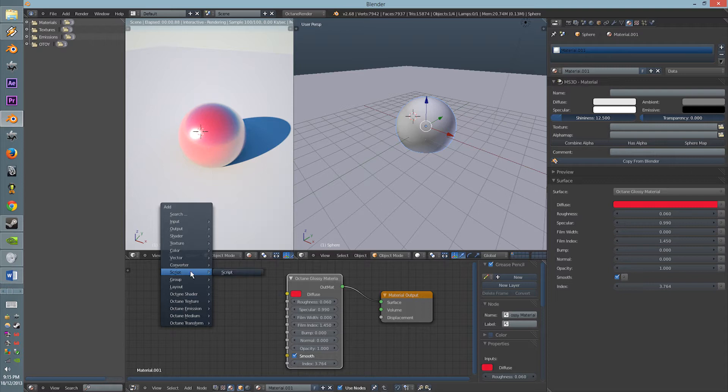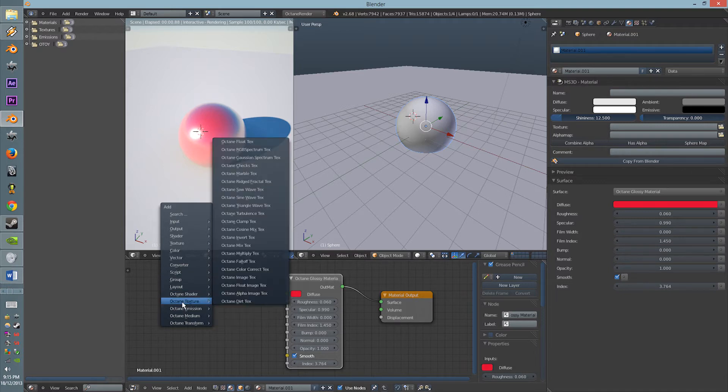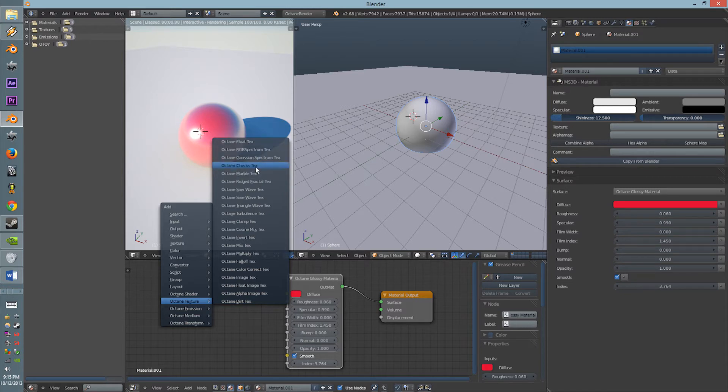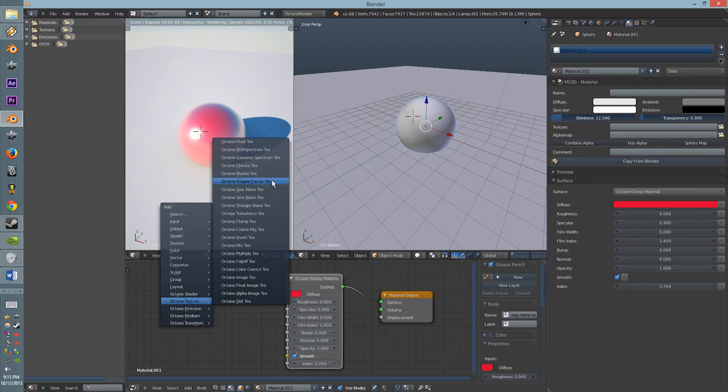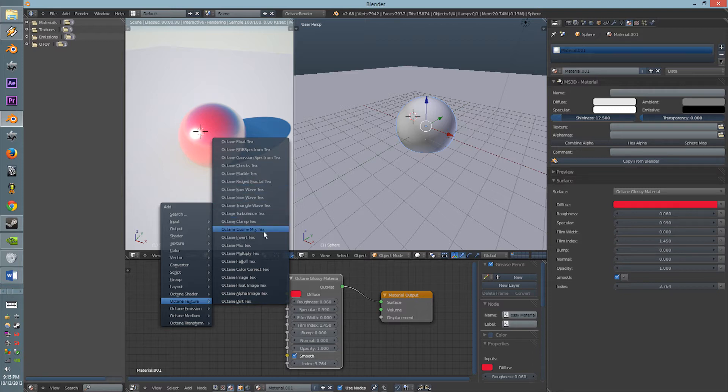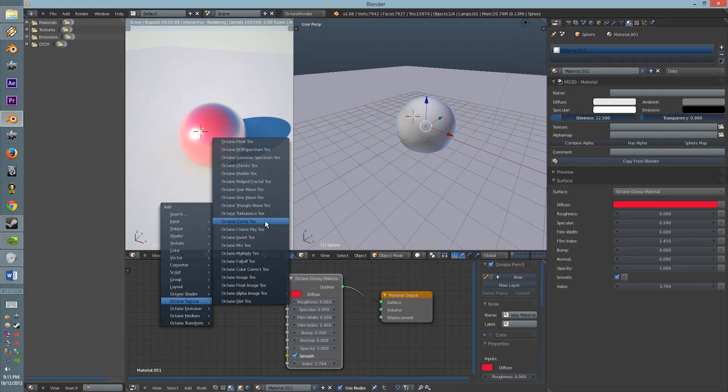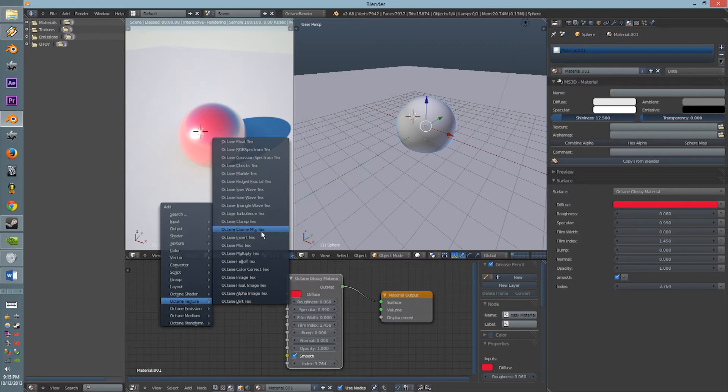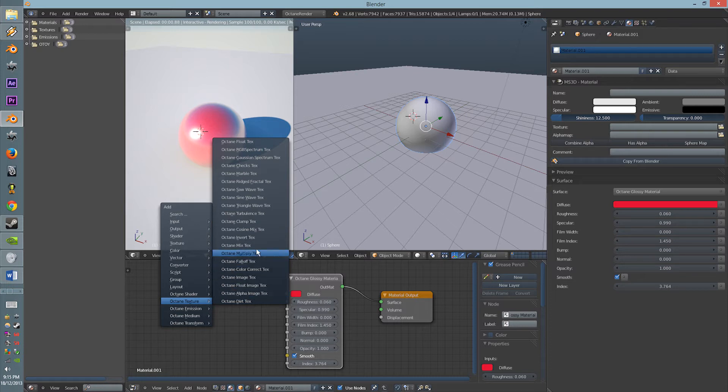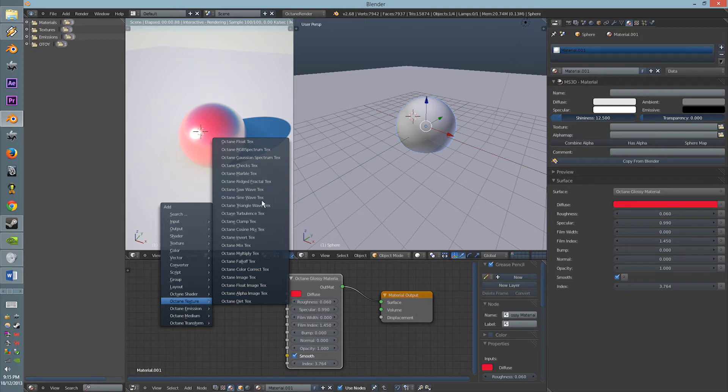Alright, so you'll find the Octane generators, go to Octane Texture, and you'll find the generators: Chex, Marble, Rigid, Fractal Text, Saw, Sin, Triangle Turbulence, and the Cosmix, the Clamp, I think. Which one is it? Yeah, those are only the ones here.